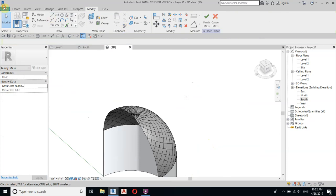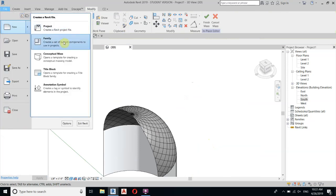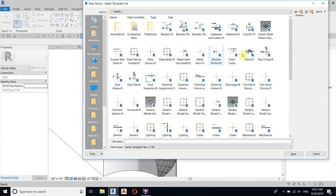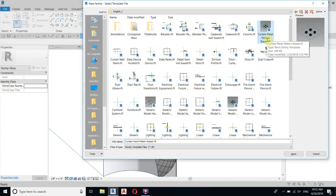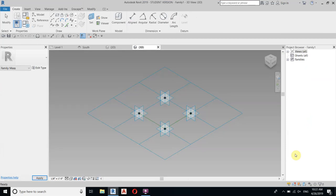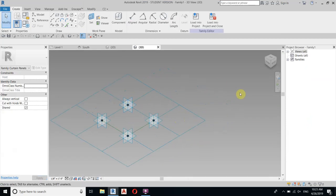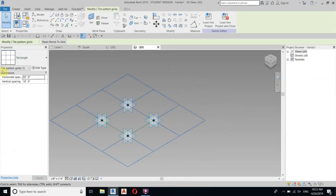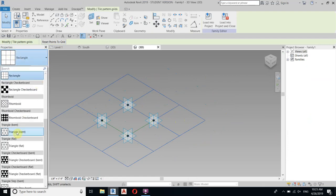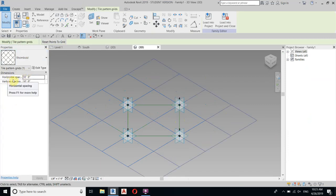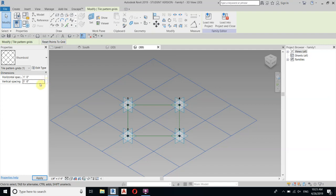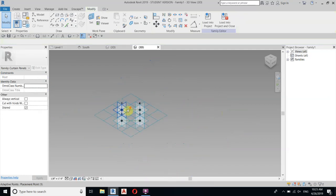Now we need to create a new family. Go to File, New Family, and select Curtain Panel Pattern Based. The first thing to do is select the grids and change from Rectangle to Rhomboid. Let's also change the spacing to one foot by one foot. Now zoom in.